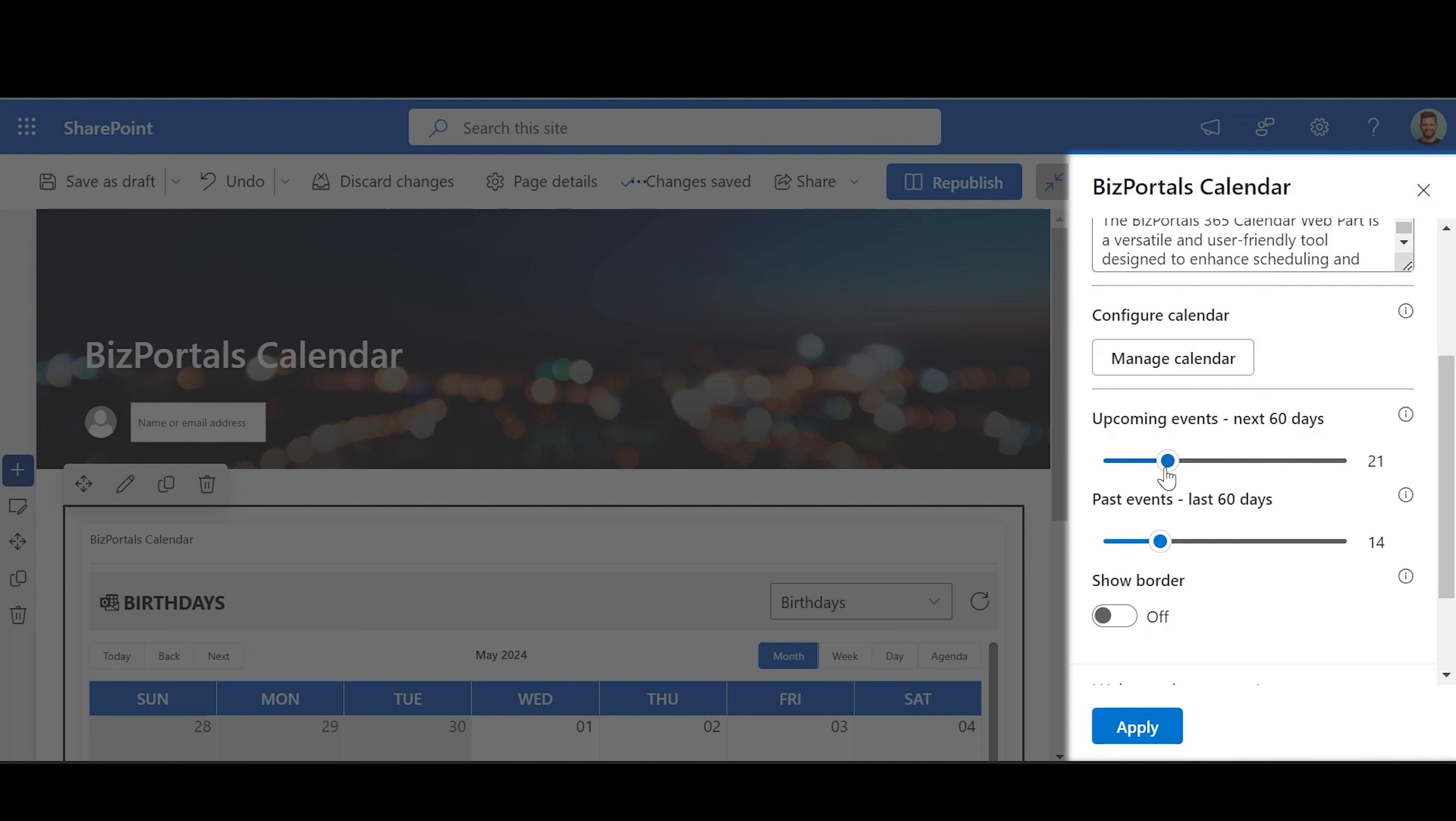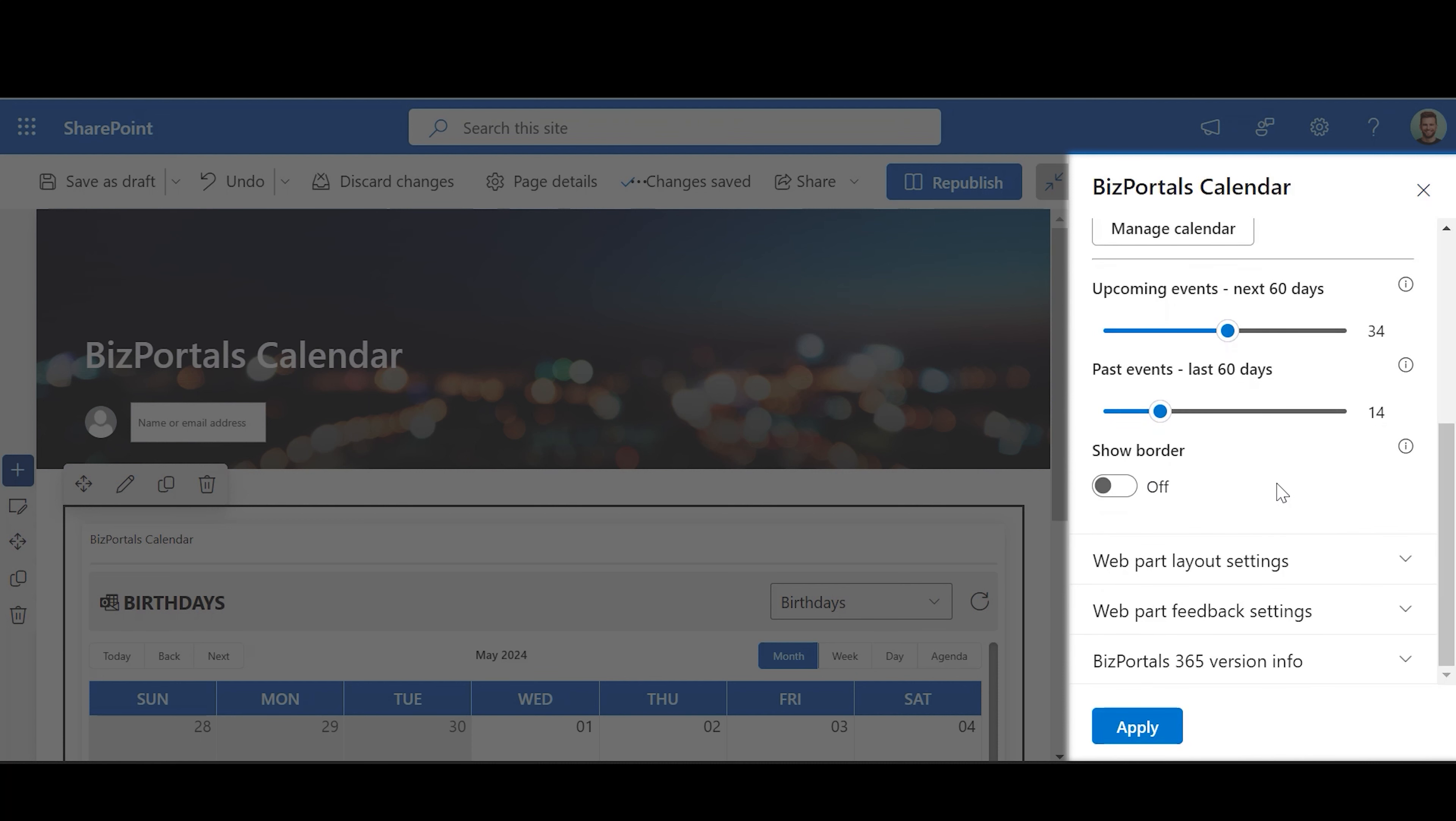Upcoming Events: You can choose how many upcoming days events you want to see on the web part. At max 60 days can be displayed. Past Events: You can choose how many previous days events you want to see on the web part. At max 60 days can be displayed.